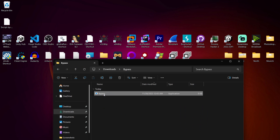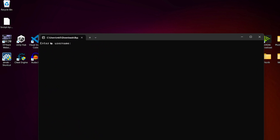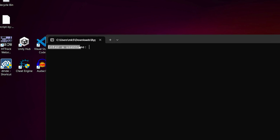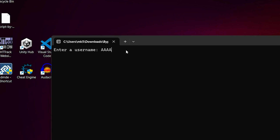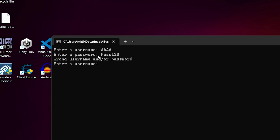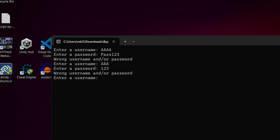Let's launch the program and see what it does. The first thing it asks is to enter a username — I'll just give it 'aaa.' Then it wants a password — I'll do 'pass123,' press enter, and it tells me 'wrong username or password' and asks me to enter it again. So obviously we don't know any of the credentials.